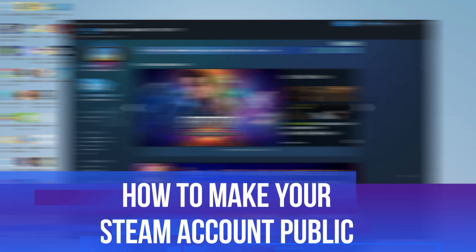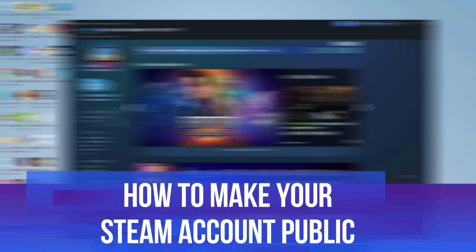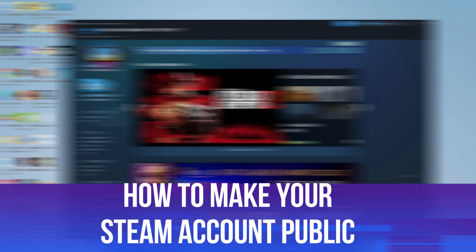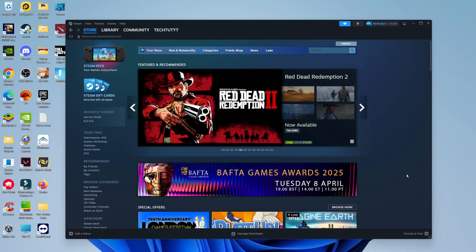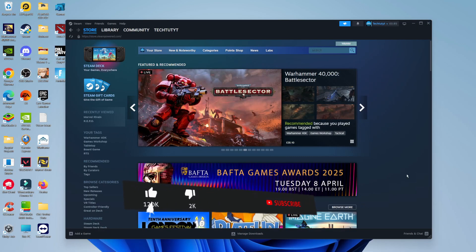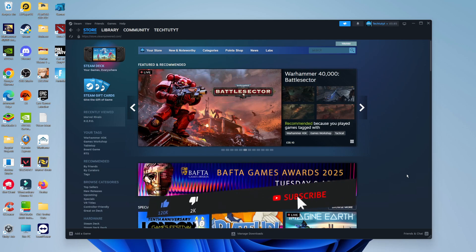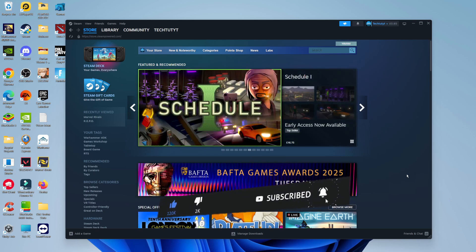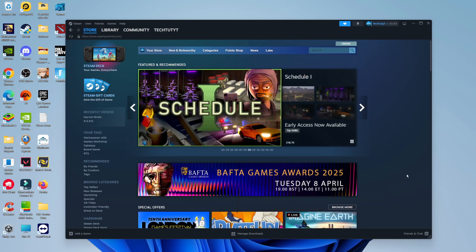In this video, I will show you how to make your Steam account public. This should be a quick and easy tutorial to follow. But before we continue, please consider leaving a like on the video and also subscribing to the channel. I really do appreciate it.